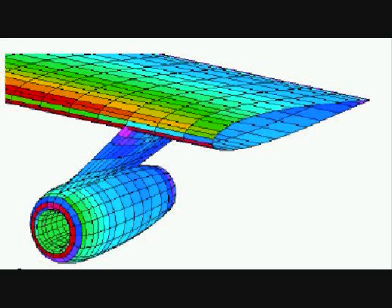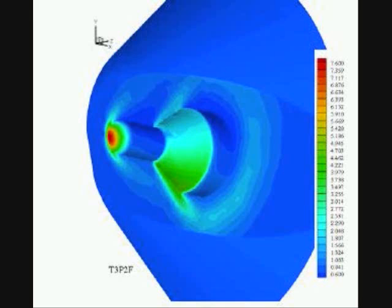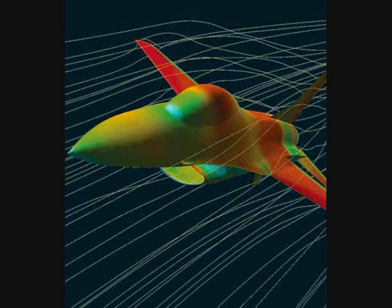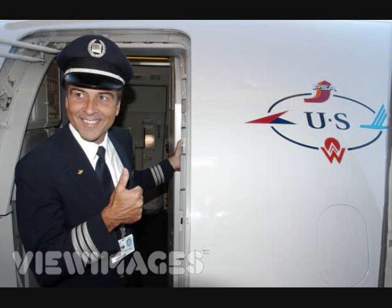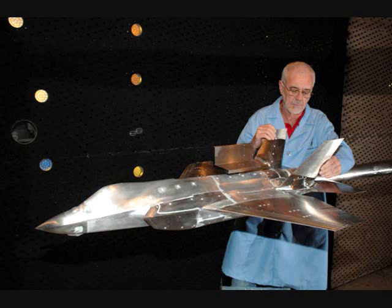Today, aerospace engineers design, analyze, model, simulate, and test aircrafts, spacecrafts, satellites, missiles, rockets, and many other modern day utilities. Testing, and most of the work done in this field, is done in teams.